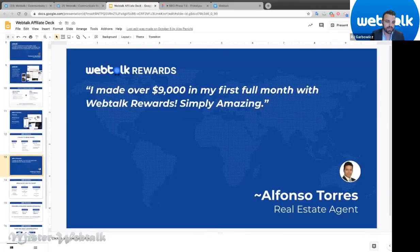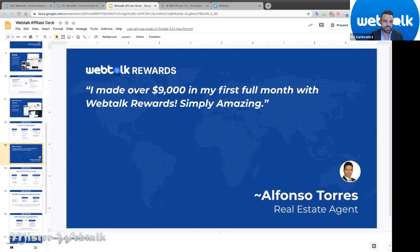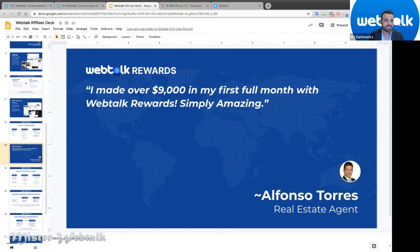Alfonso has been one of our top producing rewards members. In his first full month he made over nine thousand dollars in rewards — incredible, and this is all during the beta. This is just getting started and is a testament to how powerful our free rewards program is.